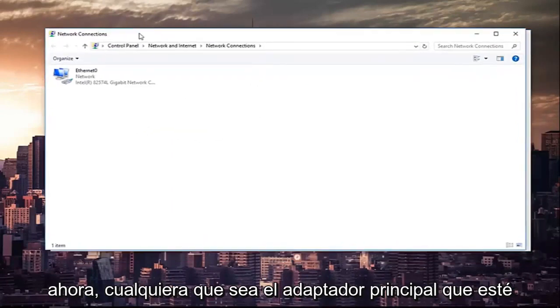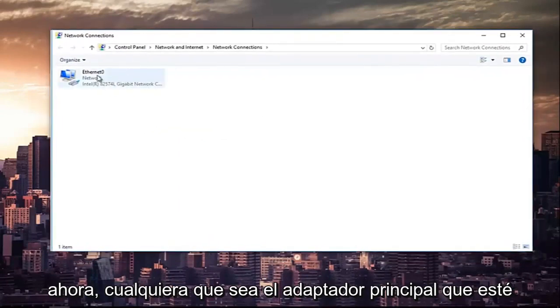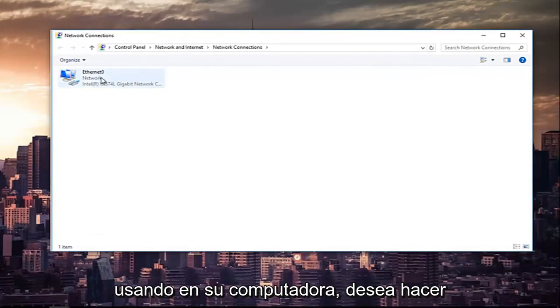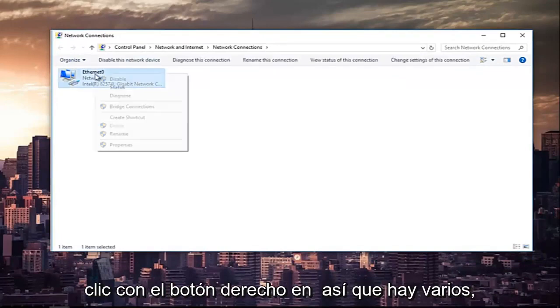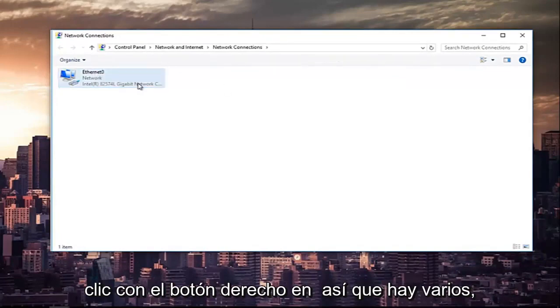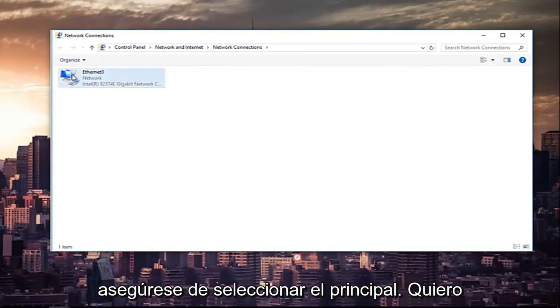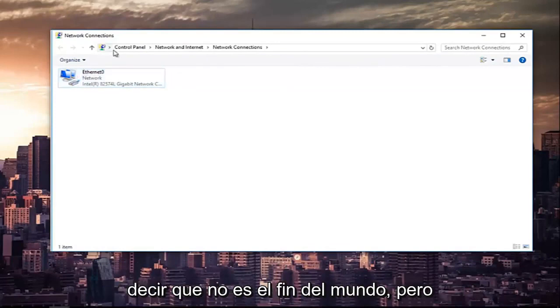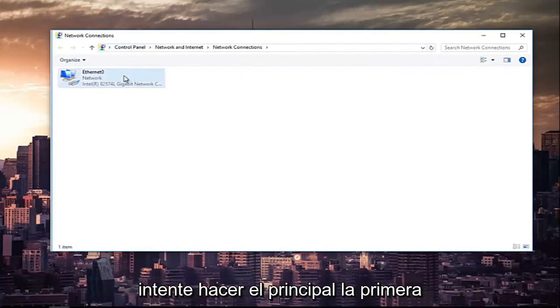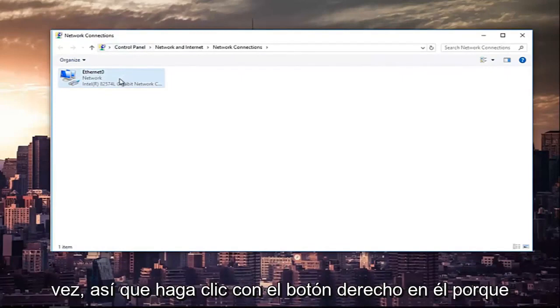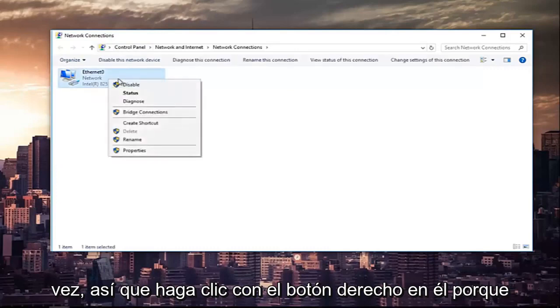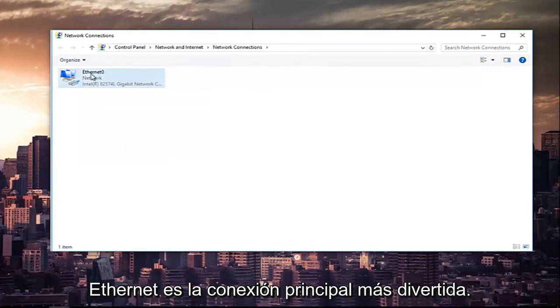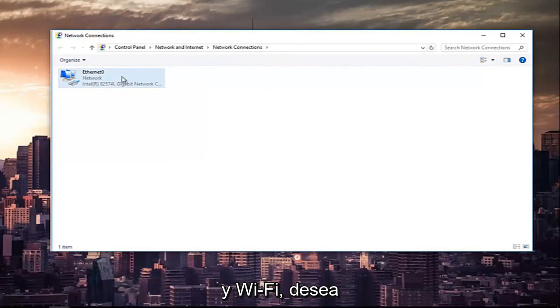Now whichever primary adapter you are using on your computer, you want to right-click on it. If there's multiple, make sure you select your primary one. I mean, it's not the end of the world, but try and do the primary one the first time around. Right-click on it because most of you guys are not going to be using ethernet as your primary connection.